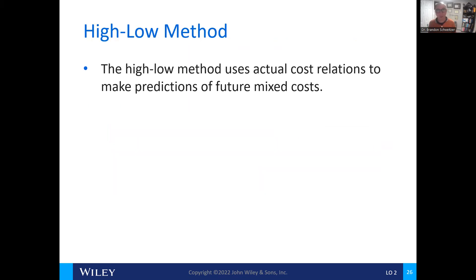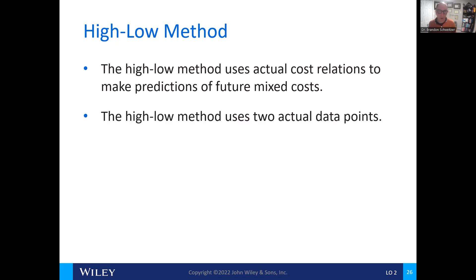Another straightforward method is called the high-low method. This uses actual costs in order to make predictions in the future for mixed costs. We use the high points of data and the low points of data that have occurred throughout 12 months.